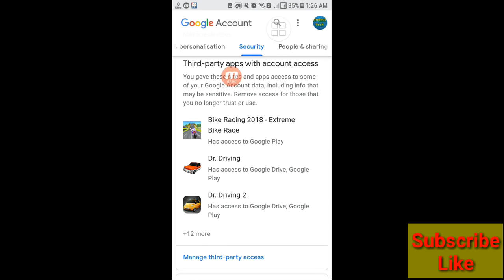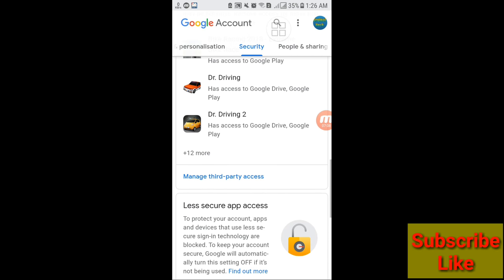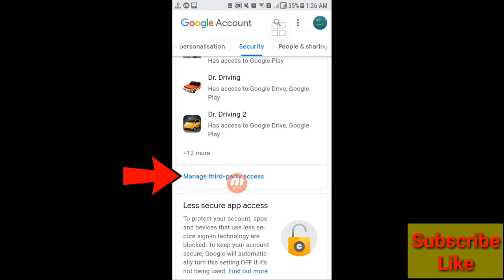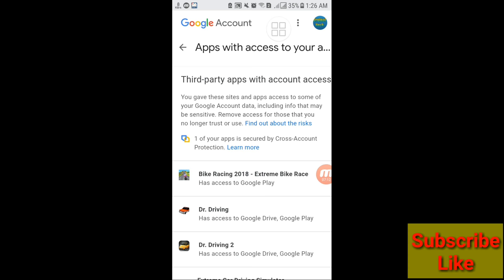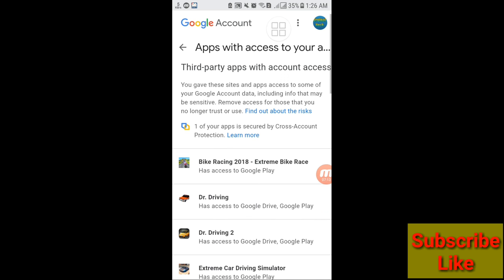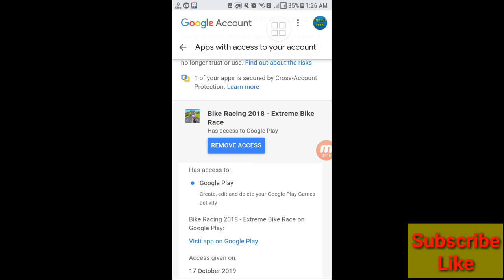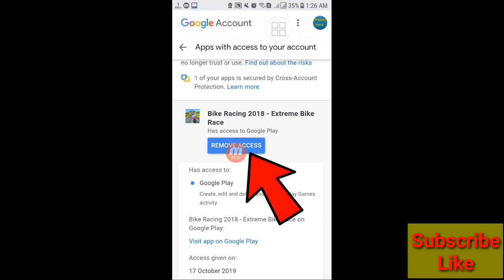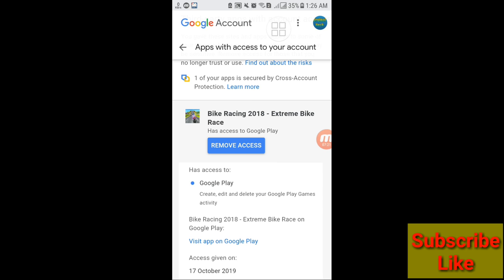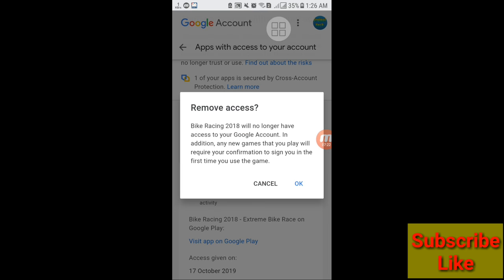Here you can see Third Party Apps with Account Access — scroll down and here you can see Manage Third Party Access, click on it. Click on it, and here you can see Remove Access, click on it.